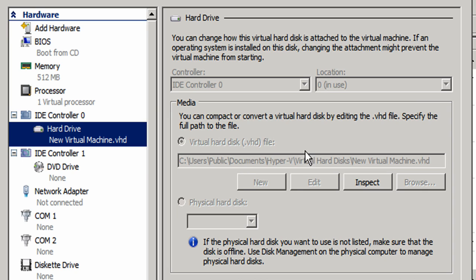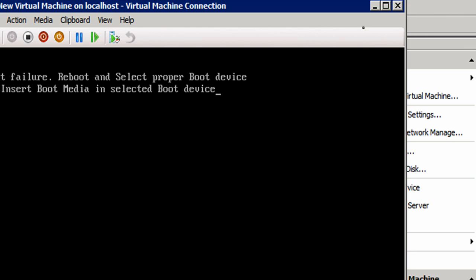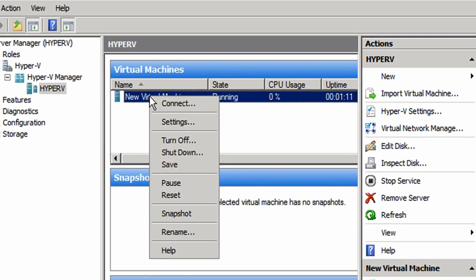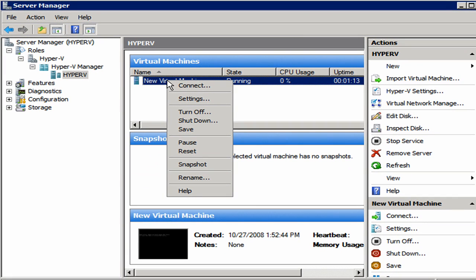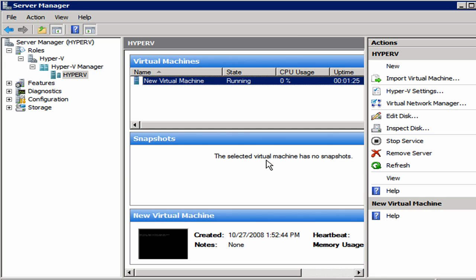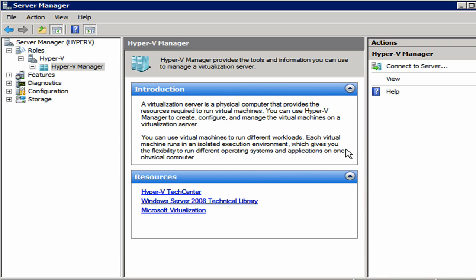So I'm actually going to stop this right here. I'm going to close this out and close this virtual machine. Actually, I don't think I even want this virtual machine. So I'm going to right click on it and select turn off because I don't need to shut it down because there's no operating system on it. And now I'm just going to go ahead and remove the server. I don't want it. I don't need it.